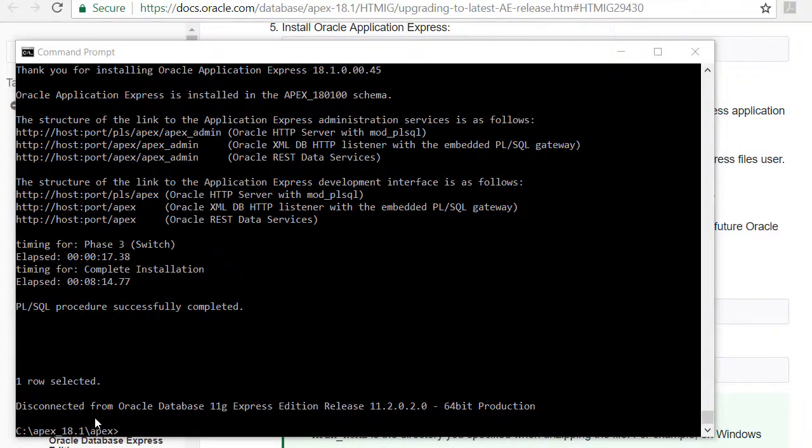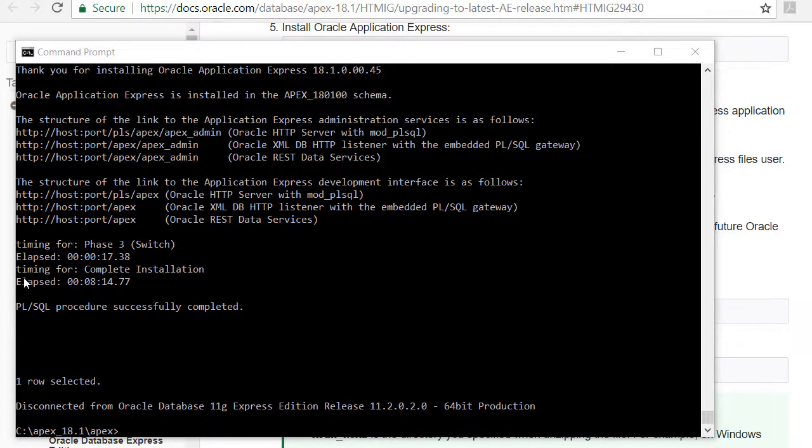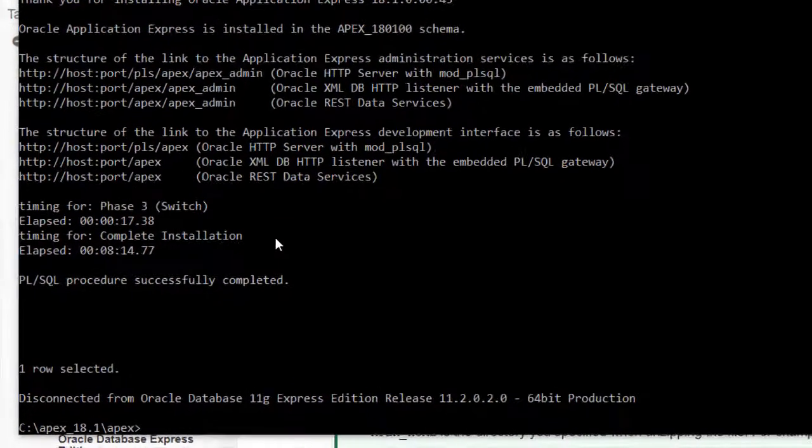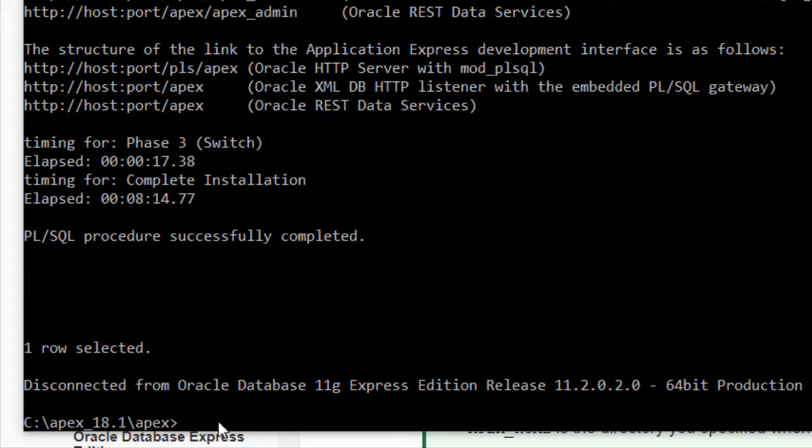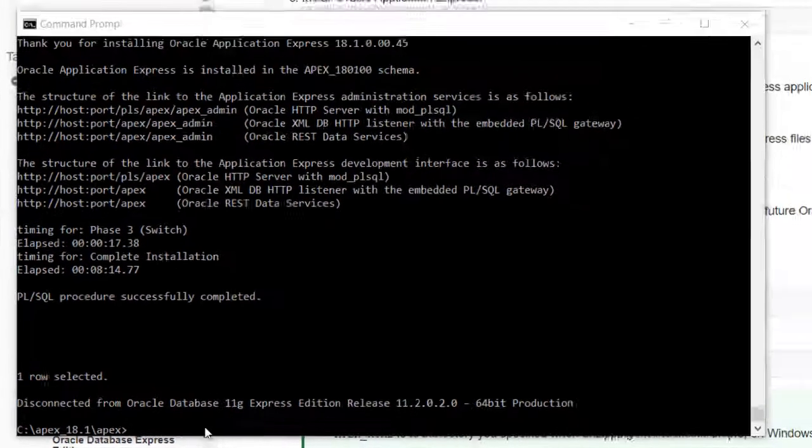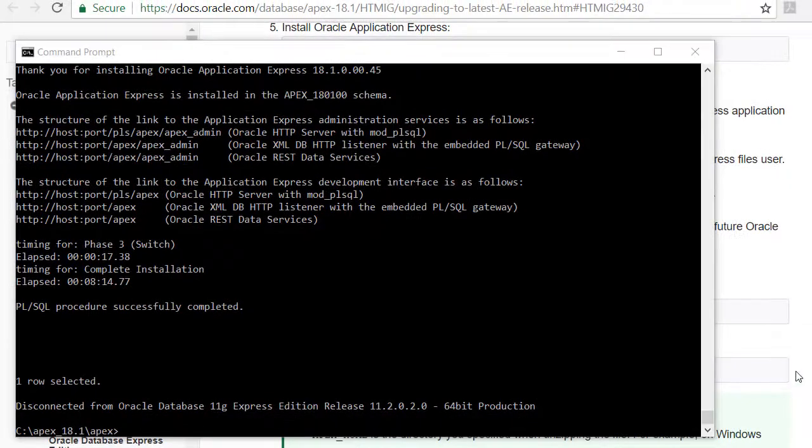We see that if we look through some of these messages that we have the completion of that script, and it took approximately eight minutes and it popped us out of SQL plus back to the C command line or the operating system command line.